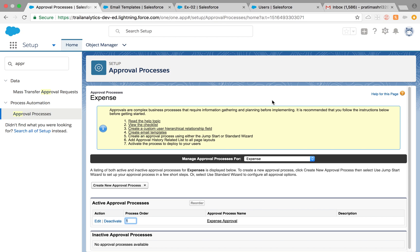Hello everybody, today we are going to talk about approval process — it is one of the automated processes in Salesforce. This is going to be a little longer than my usual videos because I'm going to explain the scenario on where you should use an approval process along with an example and step-by-step process.